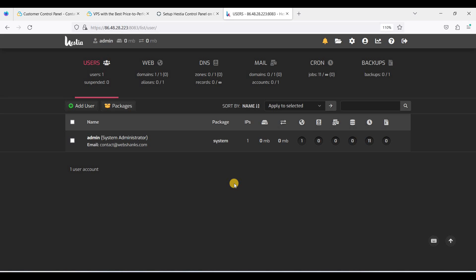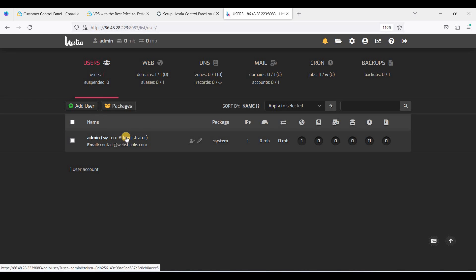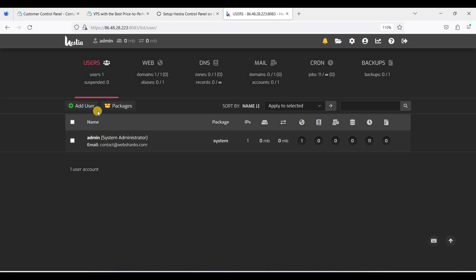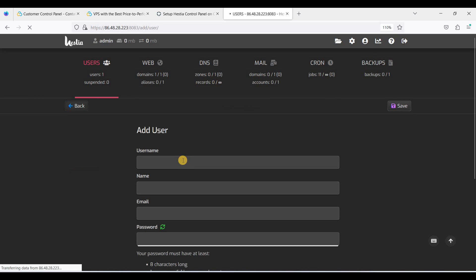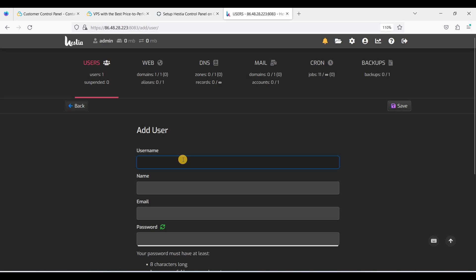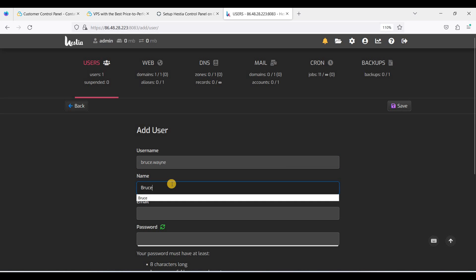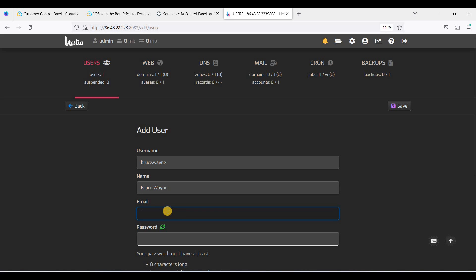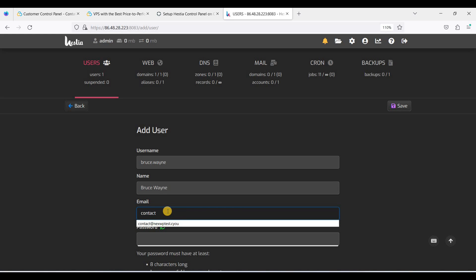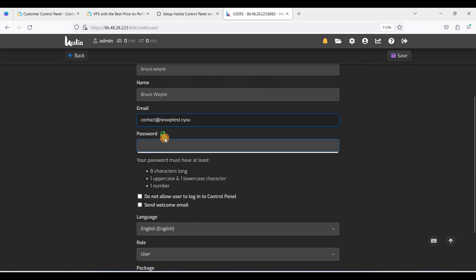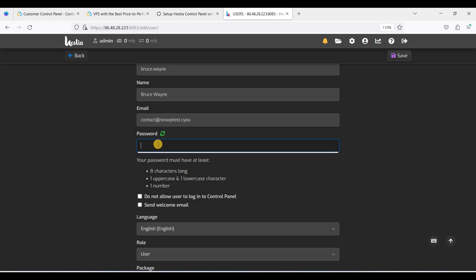Now we are on the HestiaCP Control Panel dashboard. First, let's create a user since we are currently the system administrator. Click Add User. Let's use the username Bruce.wain with an email address, set a password, and click Save.